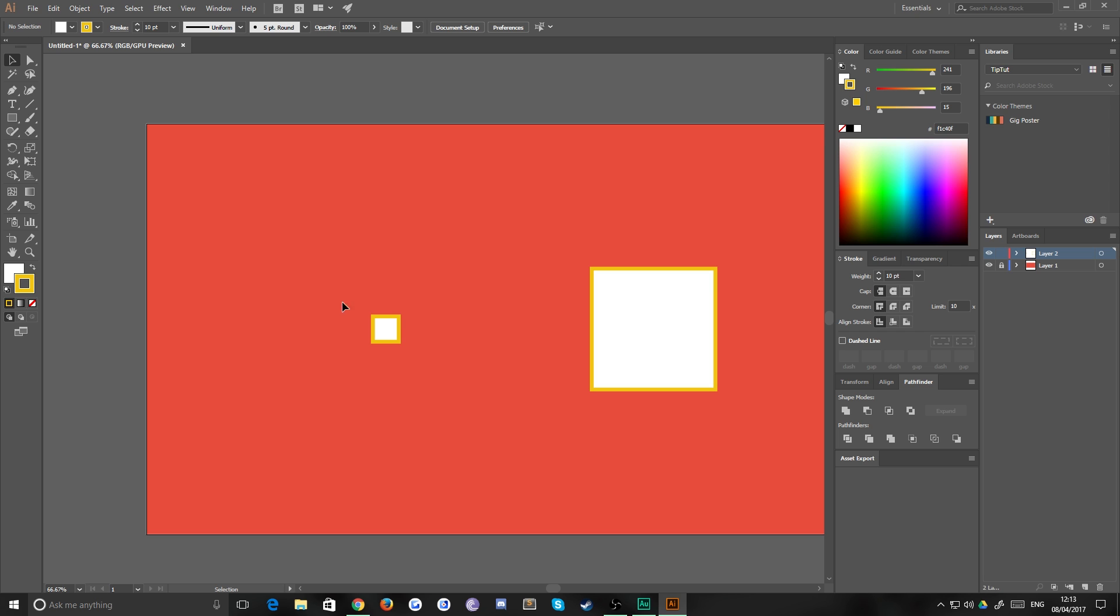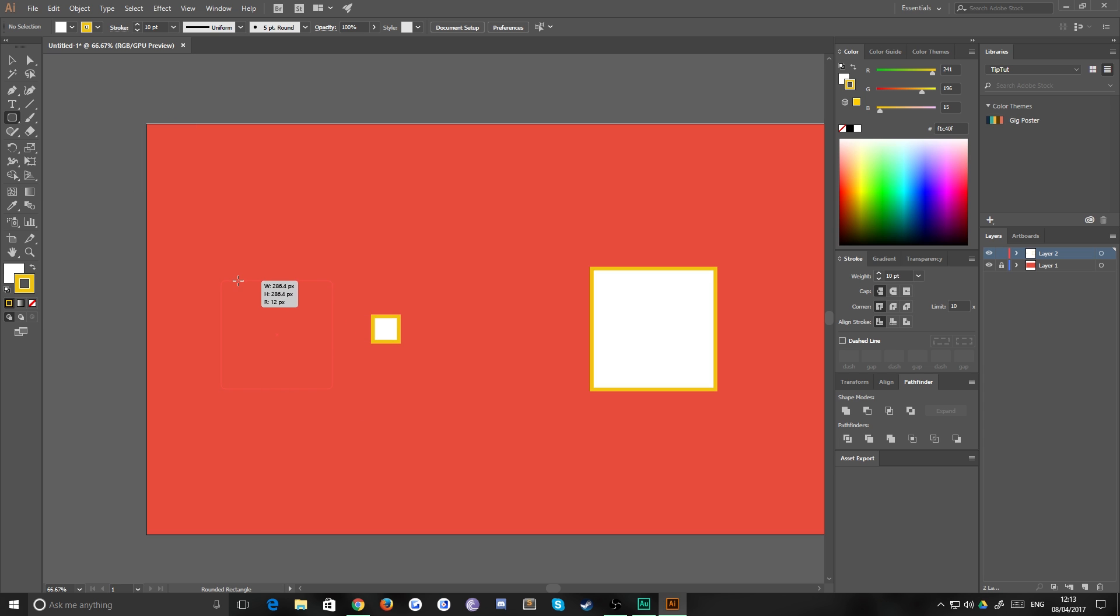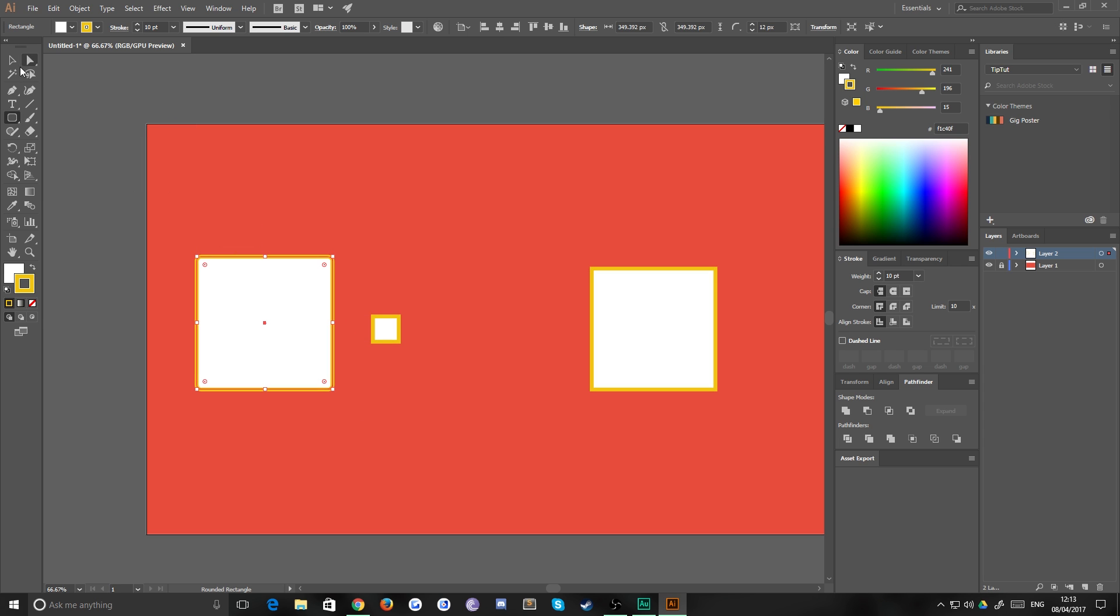Now, this also happens with rounded rectangles. So if I were to draw a rounded rectangle, for example, you notice that all the corners have a roundness of, say, 35 pixels.